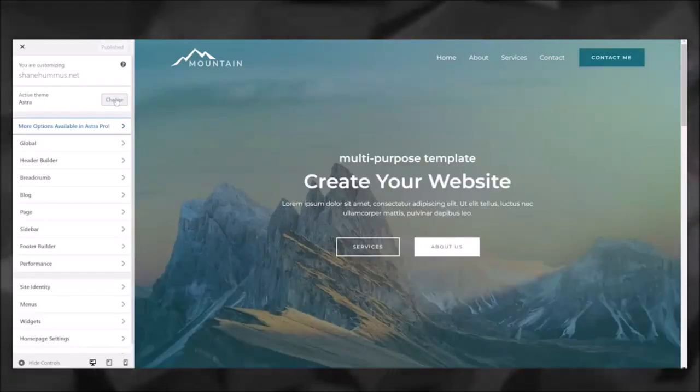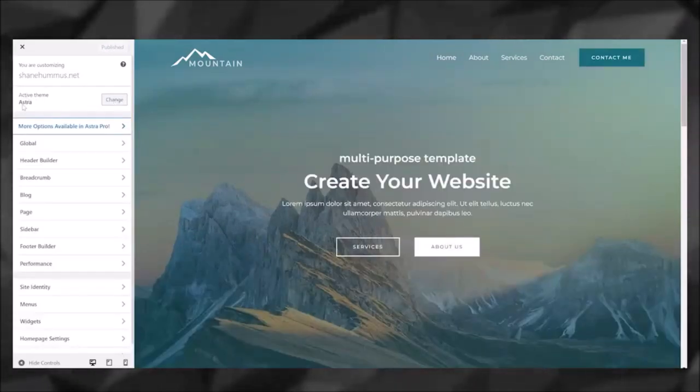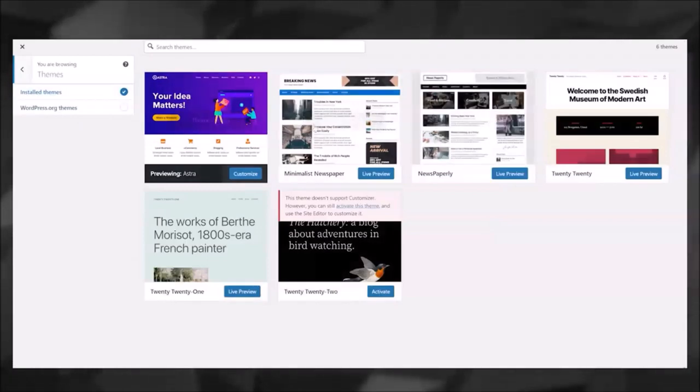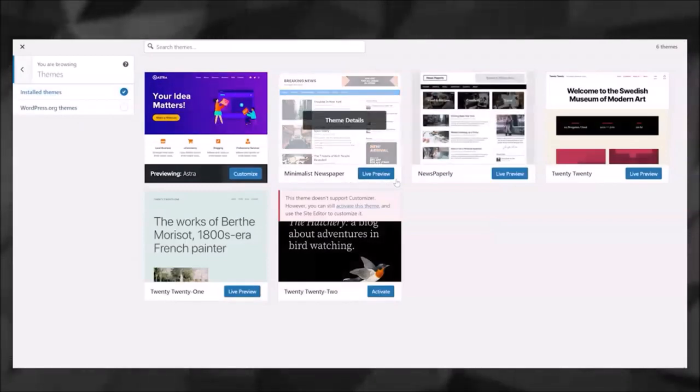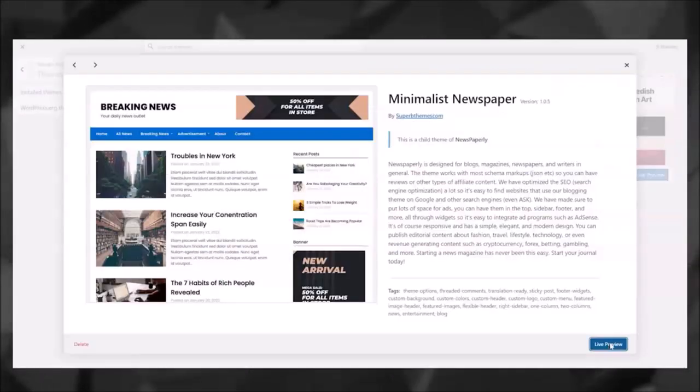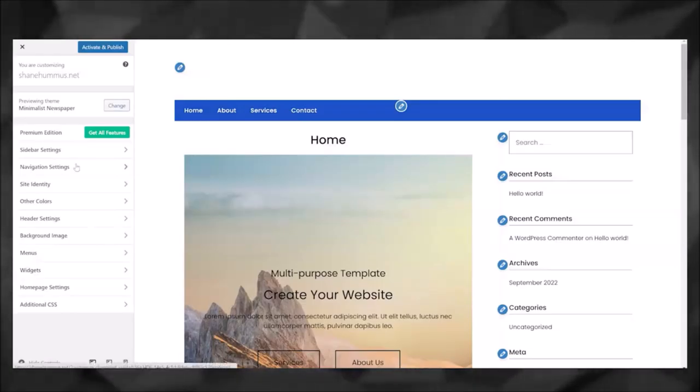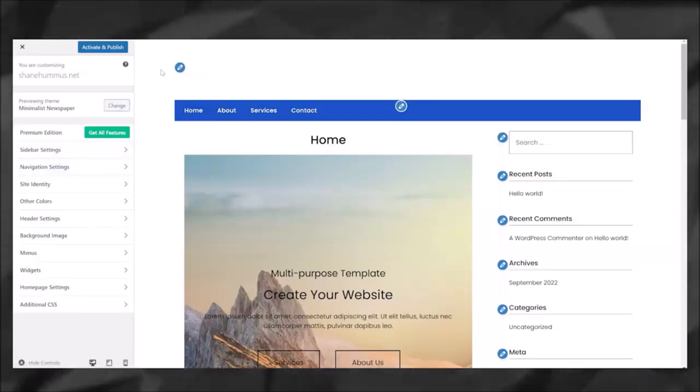You can also change the themes from here if you'd like. So the active theme right now is Astra—you can change it to anything you want, like the Minimalist Newspaper, for instance. It'll even let you do a live preview, and that's what it would look like with nothing else. Maybe you want to insert a picture of yourself or your logo. Just click up here, click 'Change Logo.'